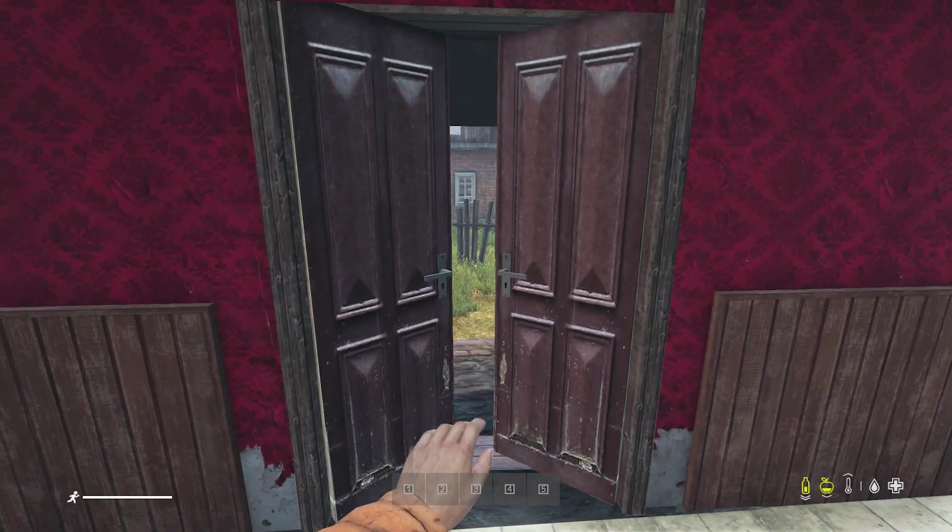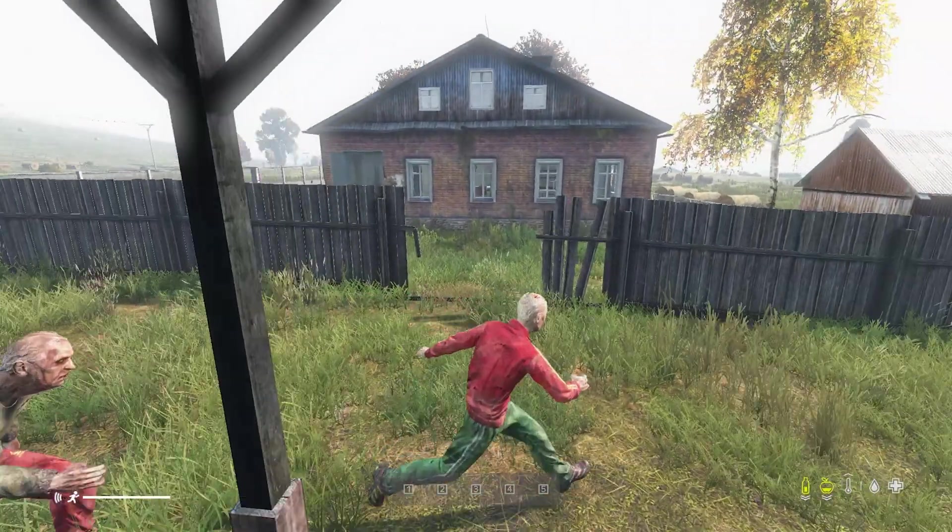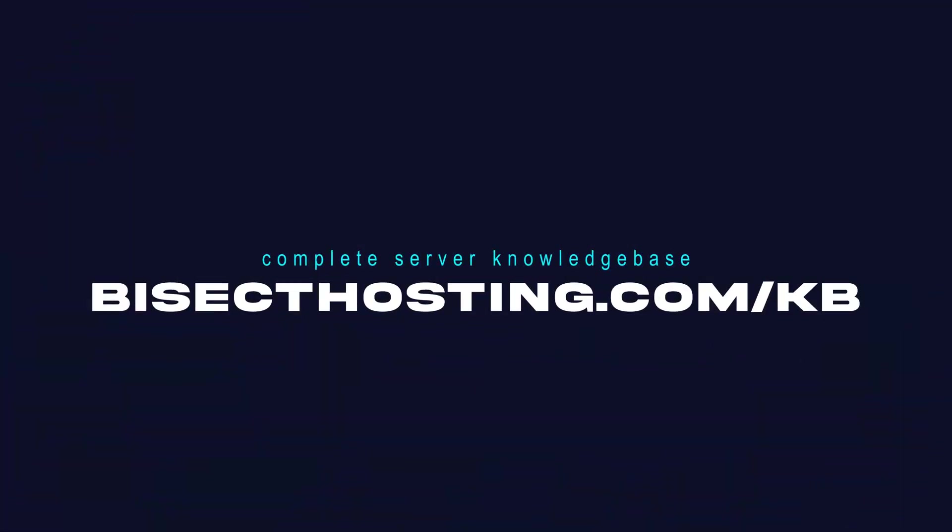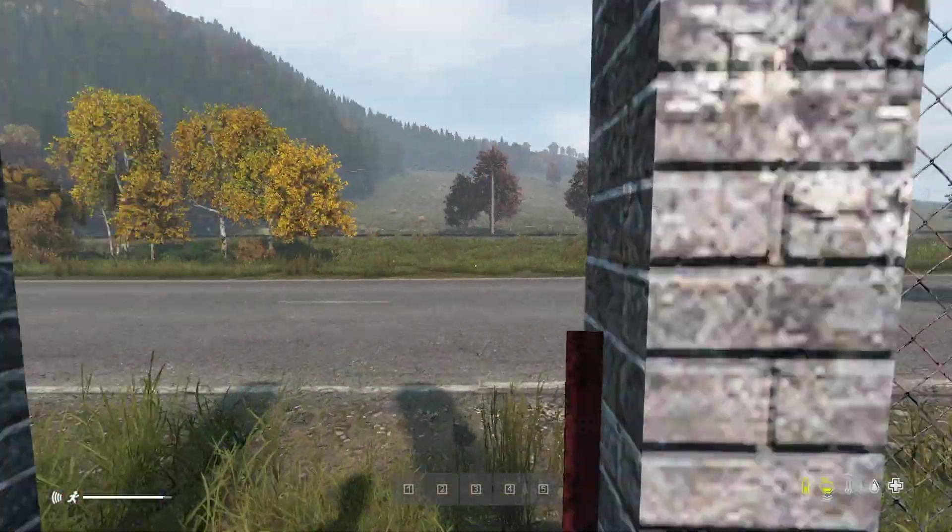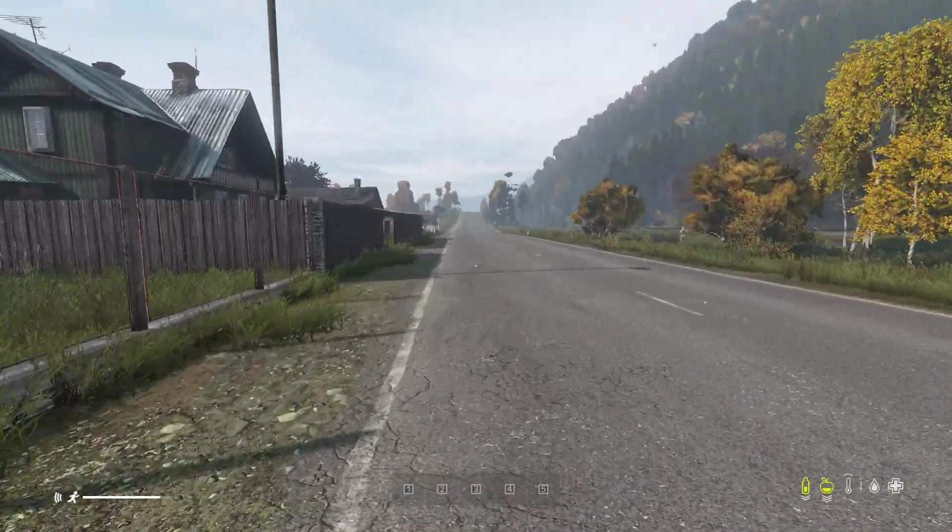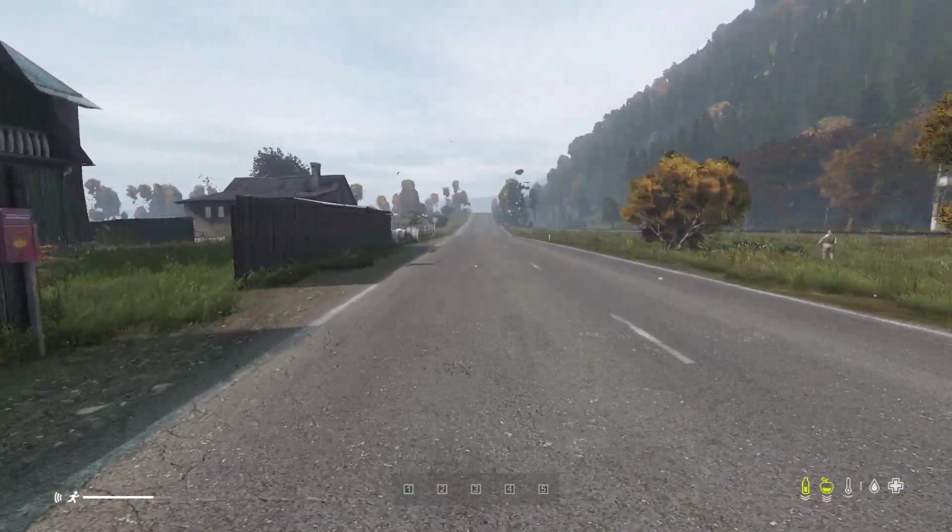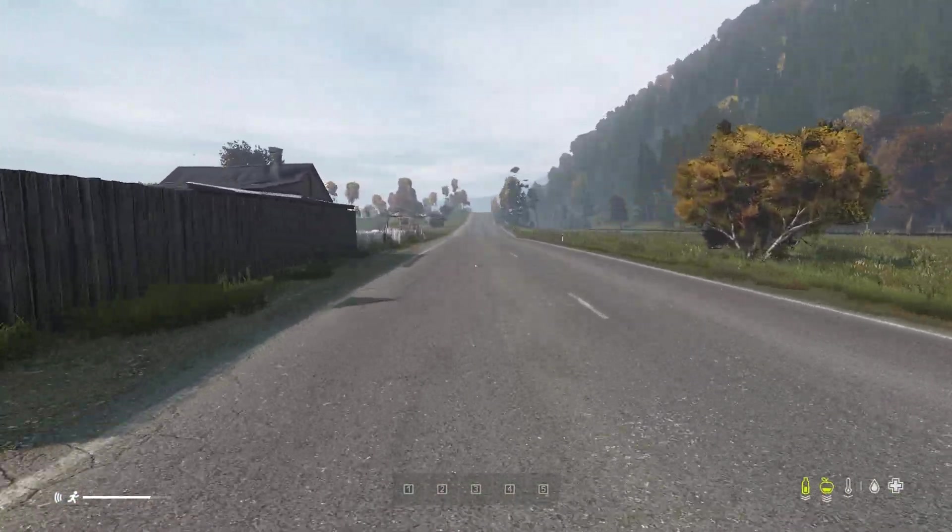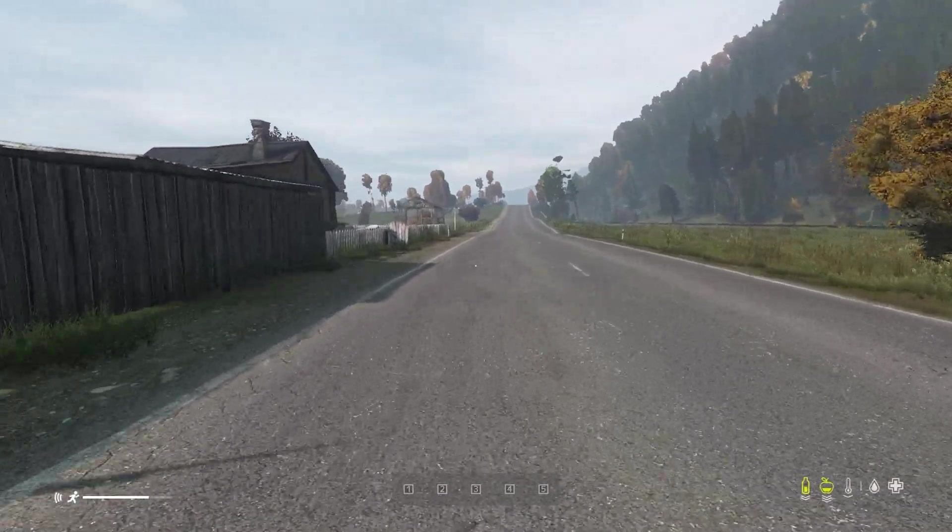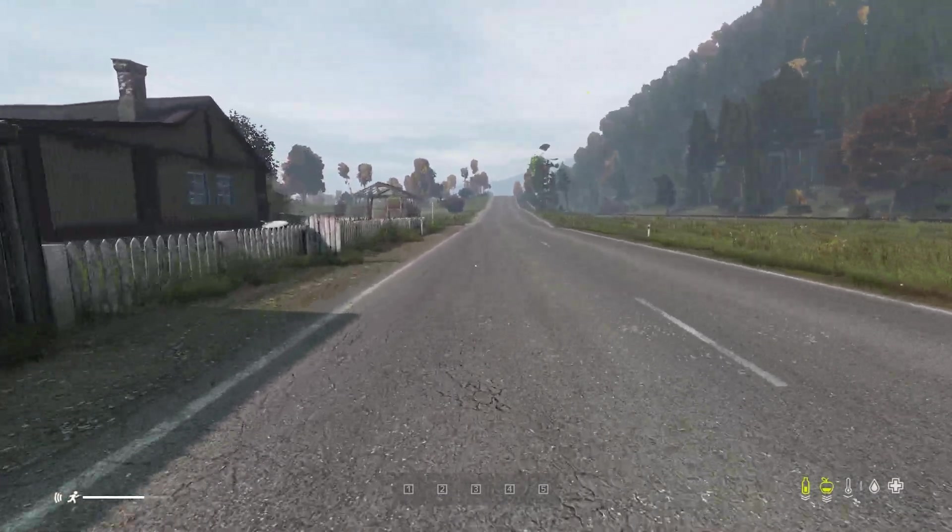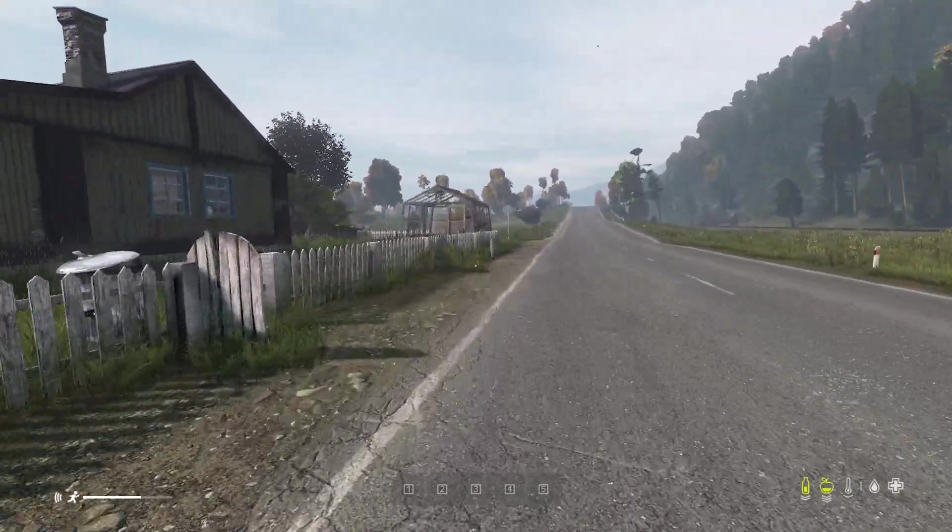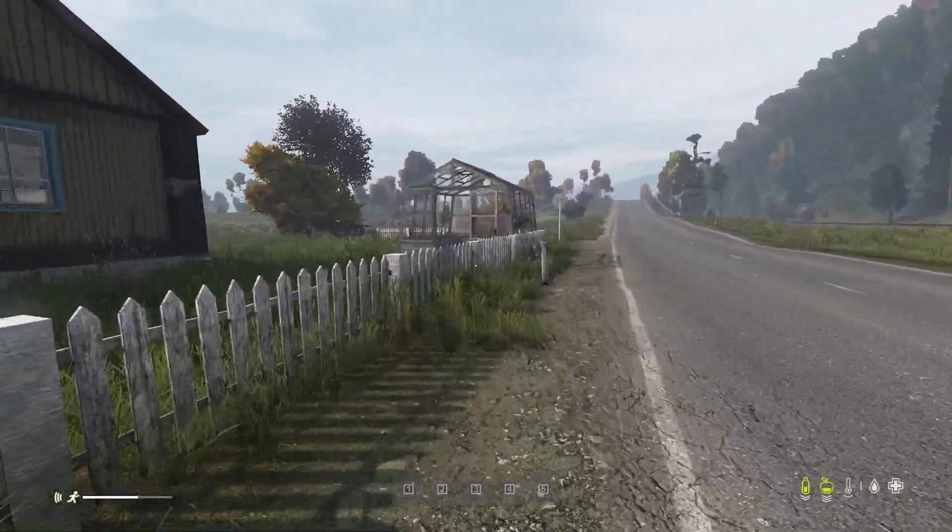If you have any questions, check out our knowledge base at bisecthosting.com/kb or you can submit a support ticket on our website. If this guide was helpful, make sure you hit that like button, subscribe for more content like this, and comment down below which guide you would like to see next. We'll see you around.